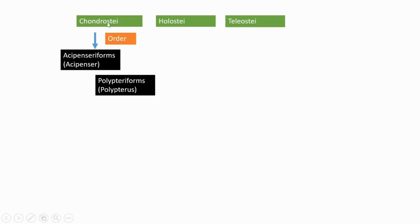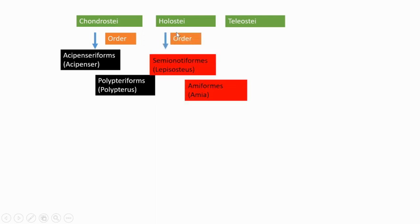Chondrostei is divided into two orders: Acipenseriformes with example Acipenser, and Polypteriformes with example Polypterus. Holostei is divided into two orders: Semionotiformes with example Lepisosteus, and Amiiformes with example Amia.